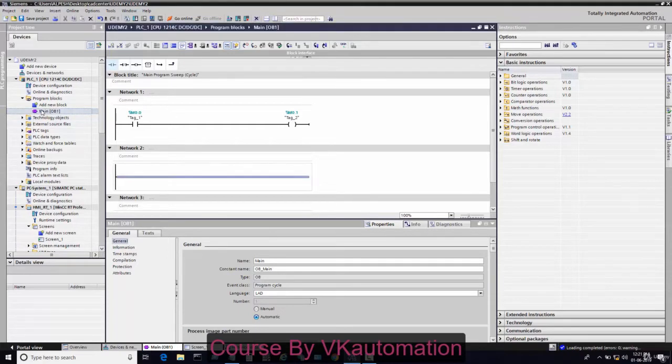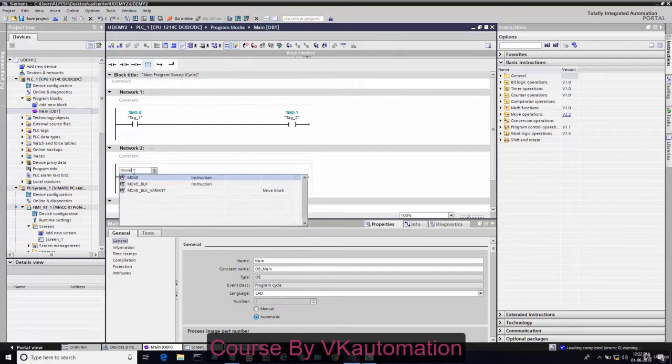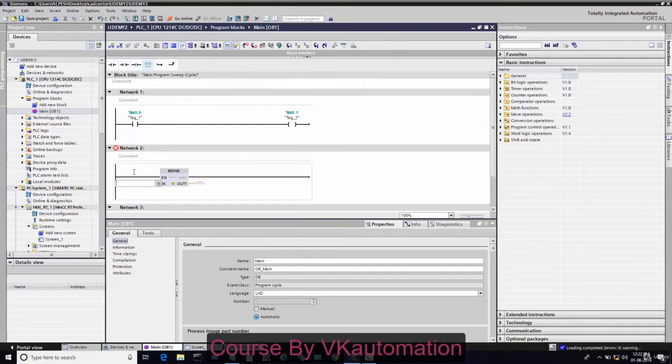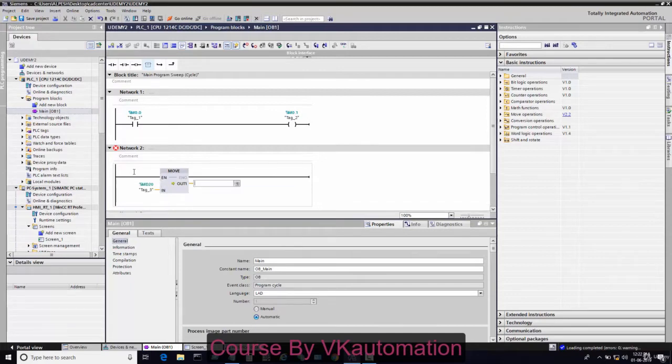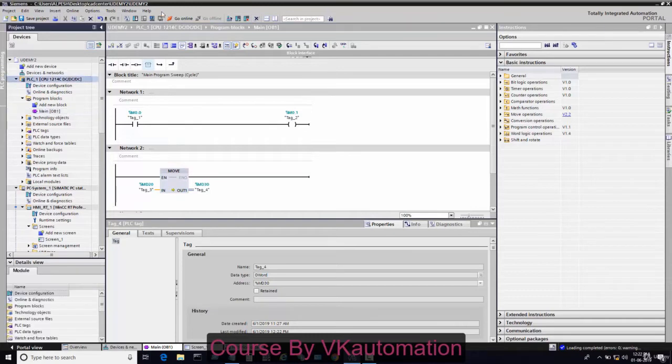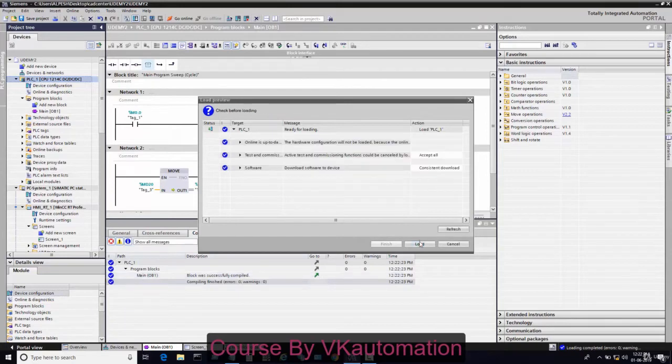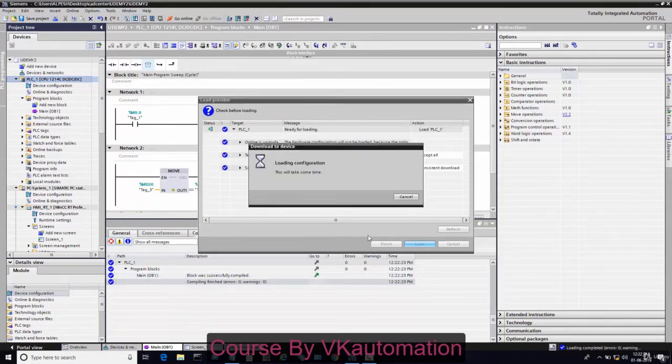First of all, we will make a simple program where I am moving one value from one tag to another tag, like MD20 to MD30. Whatever value is received from MD20 will transfer to MD30. I'll download this program into the PLC.